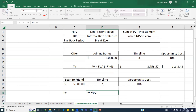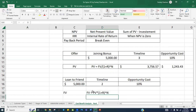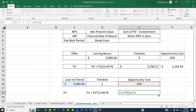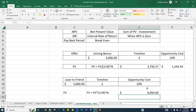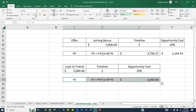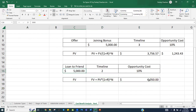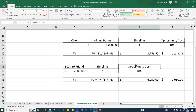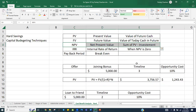FV stands for Future Value. You transform the present value formula: instead of dividing by (1 + r), you multiply by (1 + r) to the power of the number of years. So Future Value equals Present Value multiplied by (1 + rate of return) to the power of years. For this example: FV = 5000 × (1.10)² = 6,050. So if your friend returns only 5,000 after two years, you are at a loss of 1,050 dollars, because your money could have grown at 10 percent.